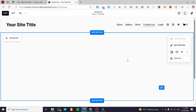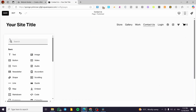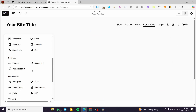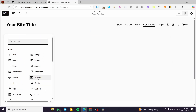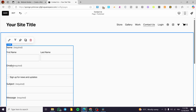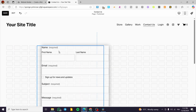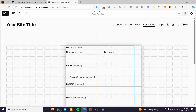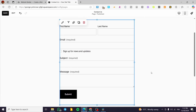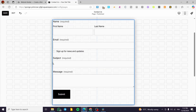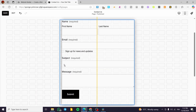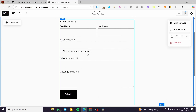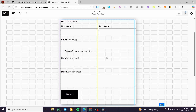To find the form, click on Add Block. From the panel we have Basics, Advanced, and more. Head over to Basics and you will find a Form option there. Place the form — I'm going to put it in the middle — and we have successfully added our form.